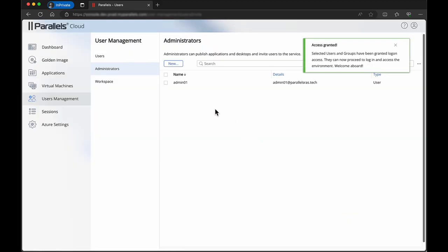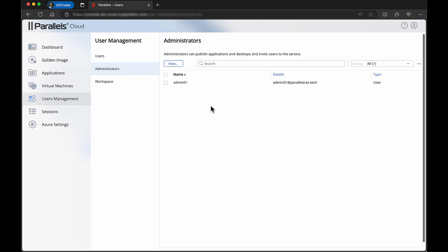A confirmation notification is now shown. The administrator can now log on to cloudadmin.parallels.com with their Microsoft Entra ID.